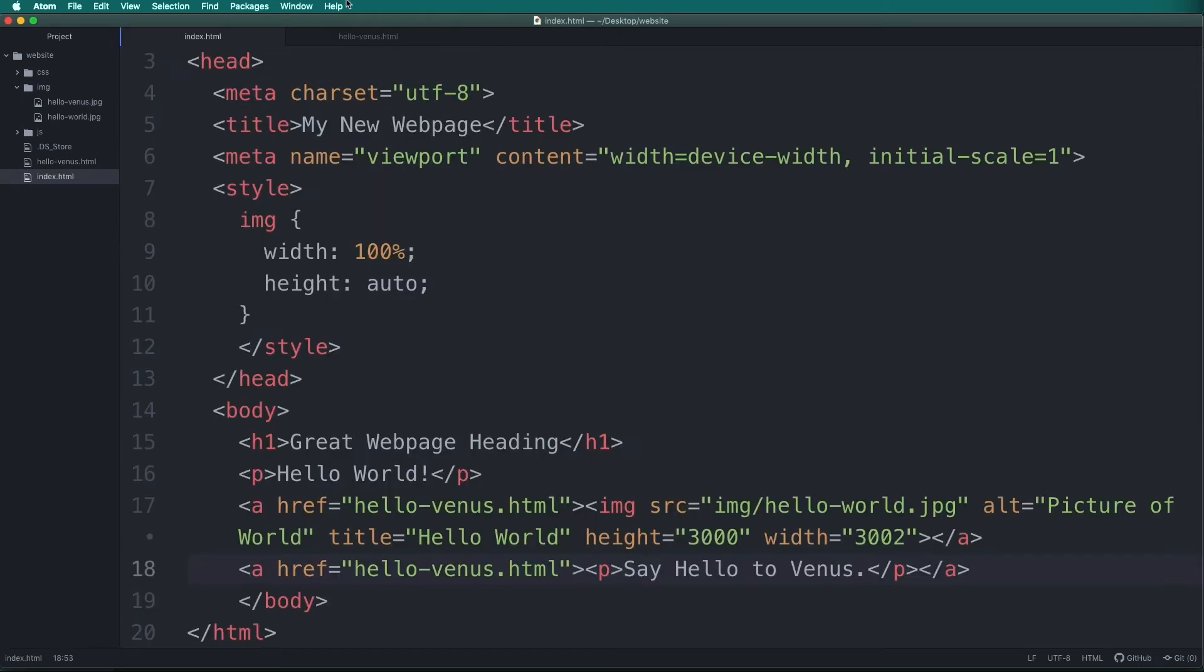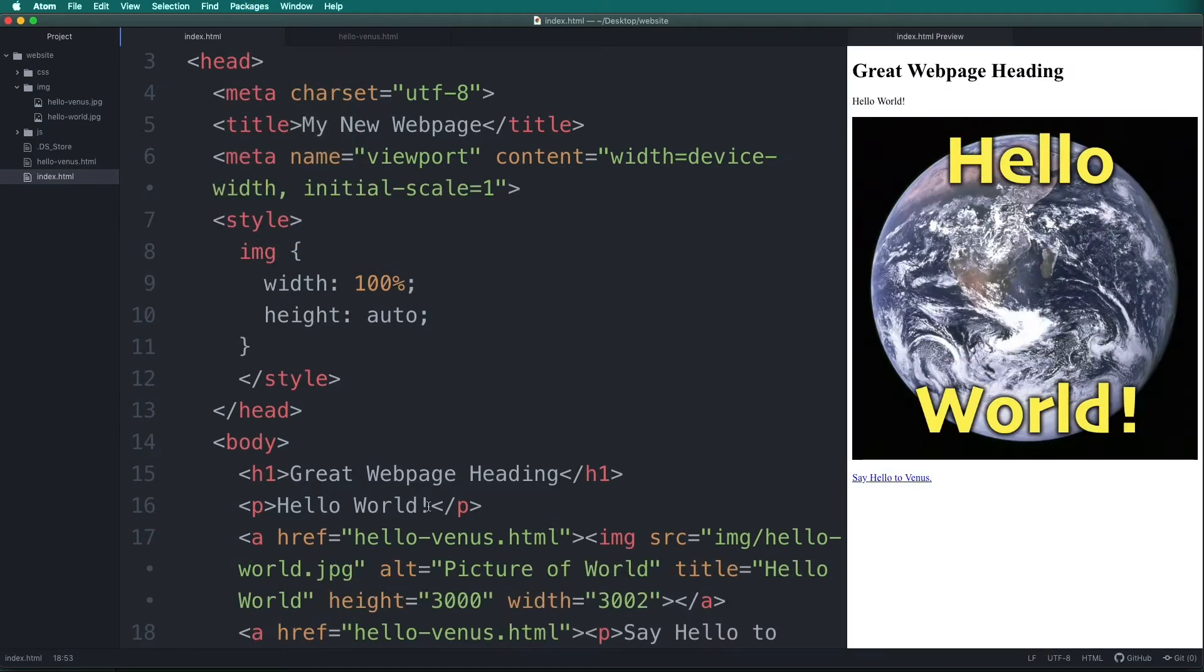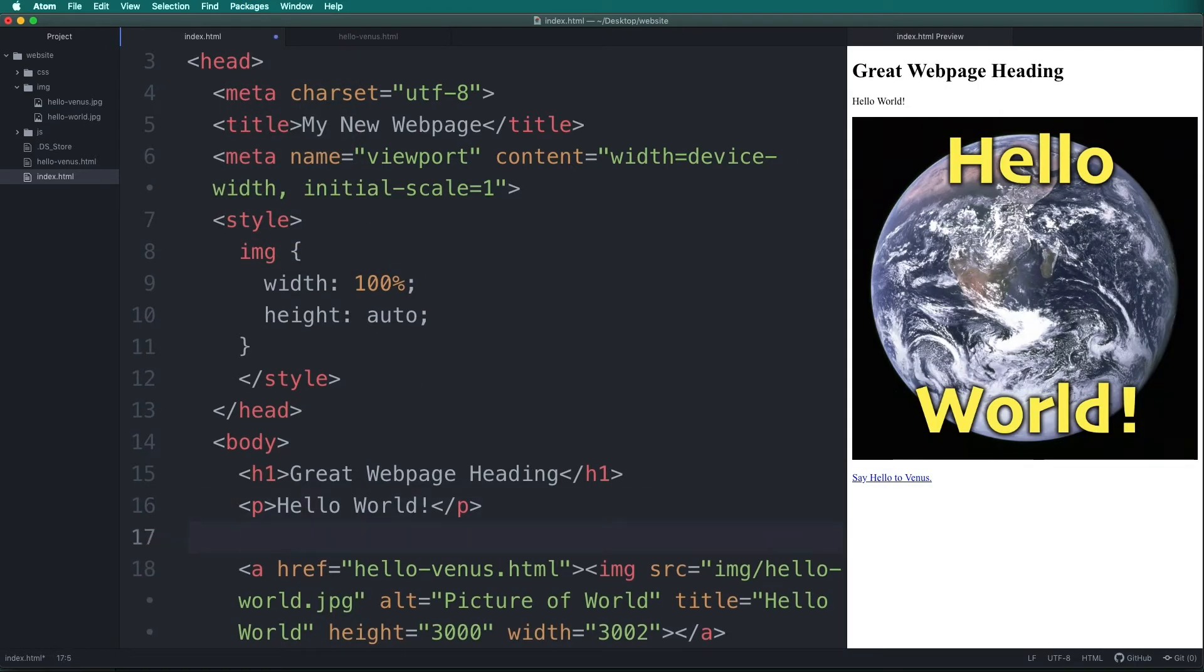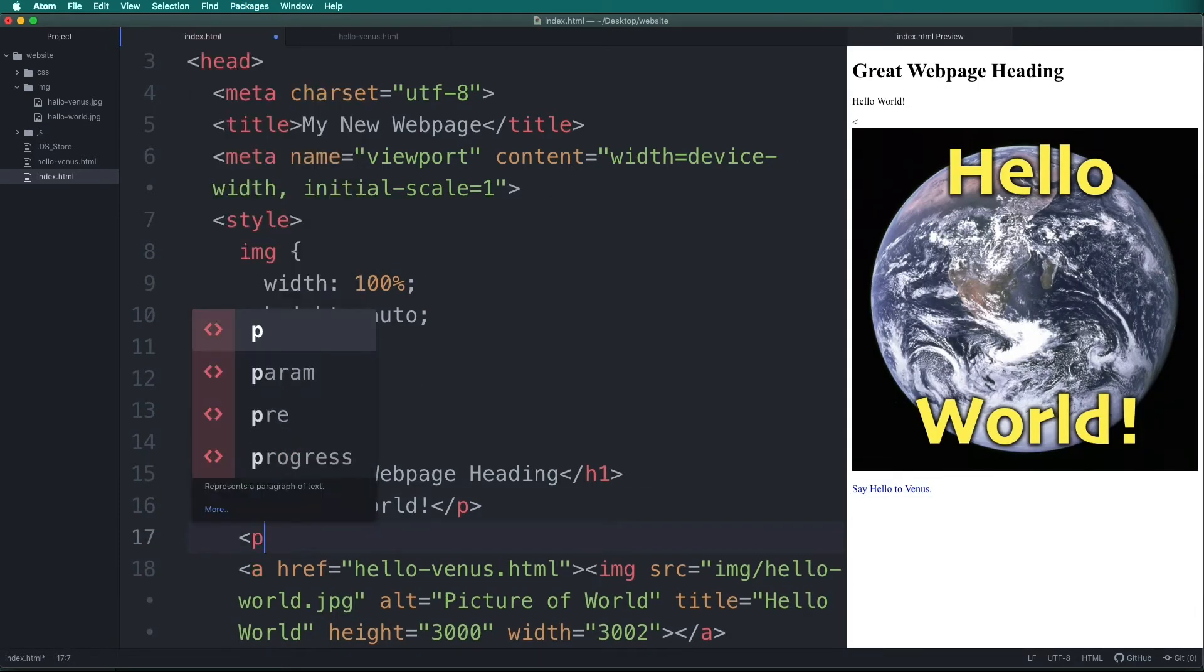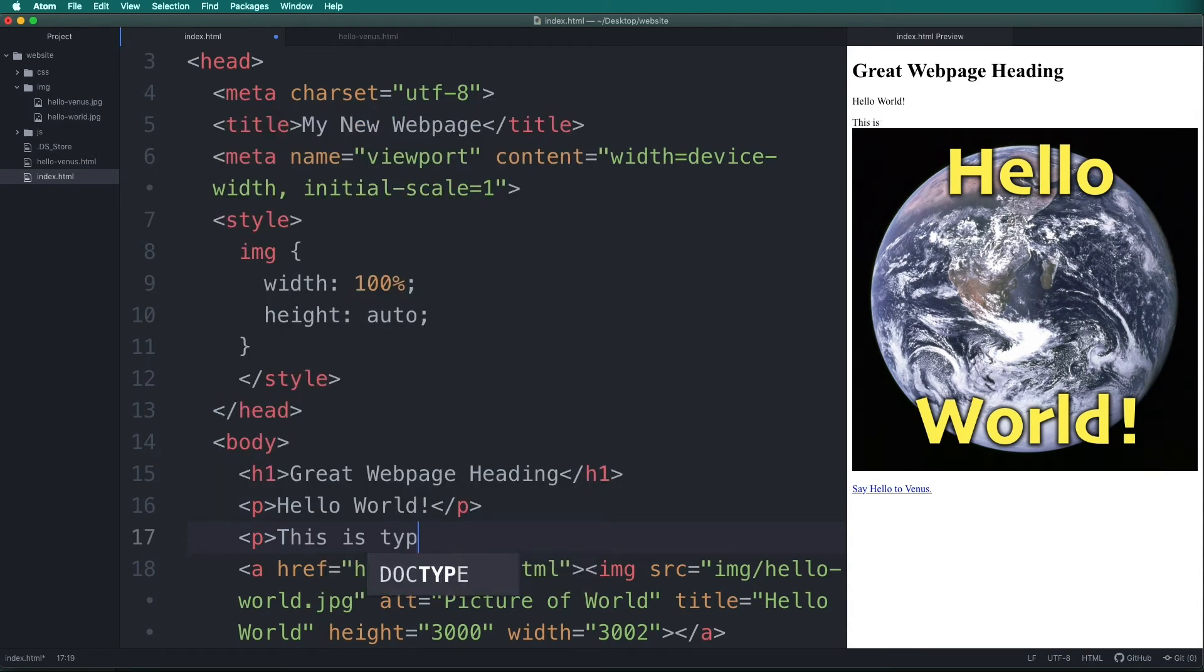To use it, go to packages, preview HTML, and then enable preview. On the right I have a live preview of my HTML page. If I type a new paragraph it instantly shows in the live preview.